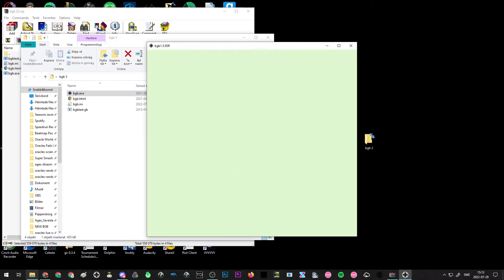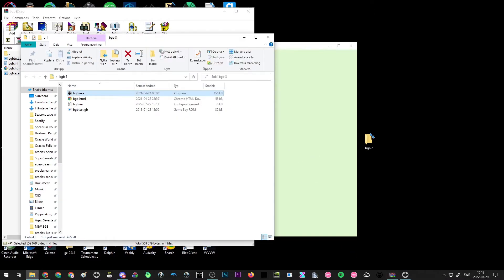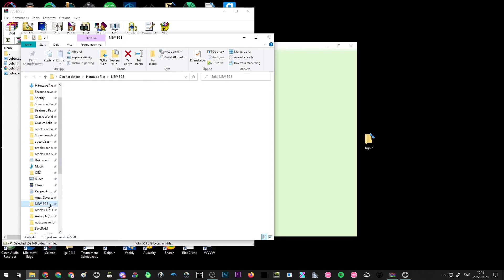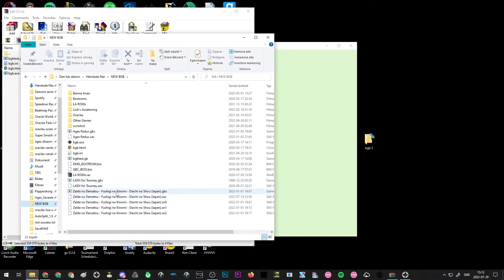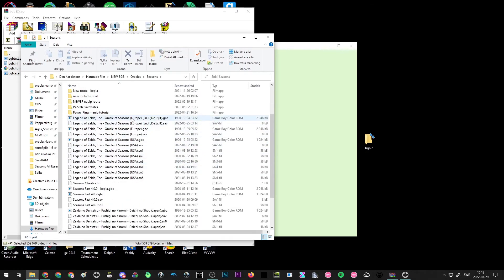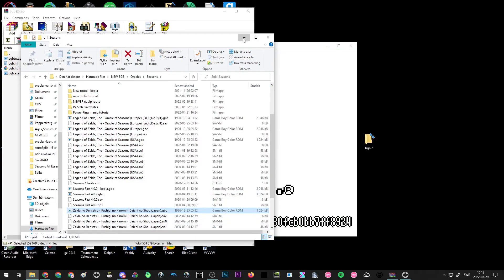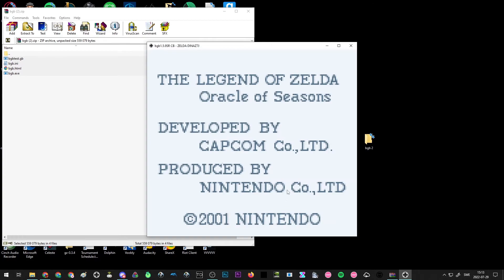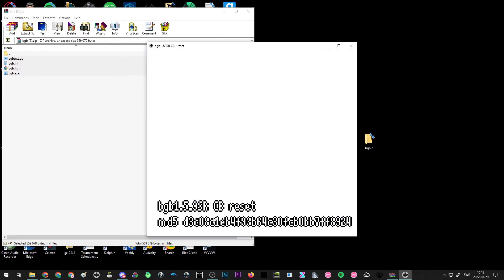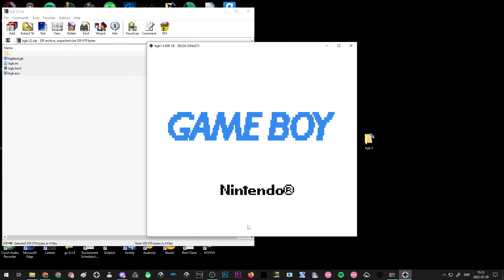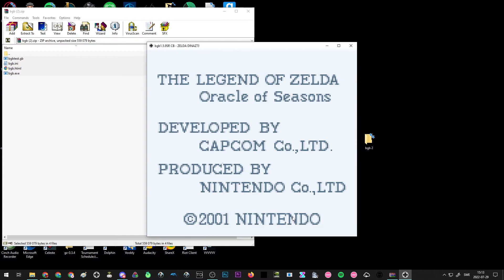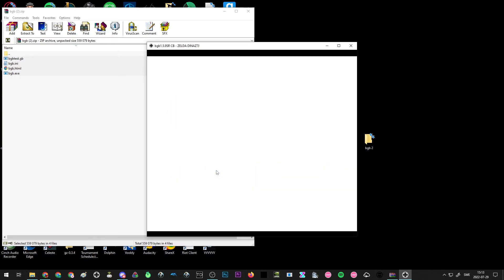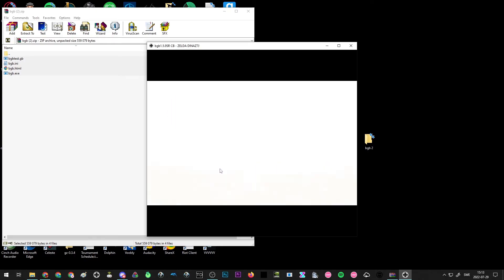And now if you boot Oracle of Seasons, for example, let's do that. There's a Japanese version here. You get the Game Boy screen, and if I reset the Game Boy, you see this checksum here, and that just basically tells us as moderators that you have the correct version of the game and it's not some shady bootleg or anything unofficial or anything.